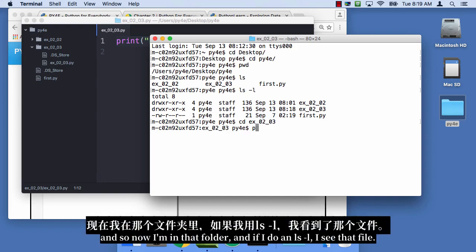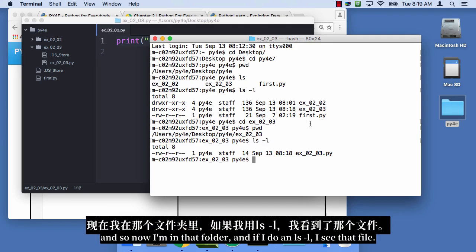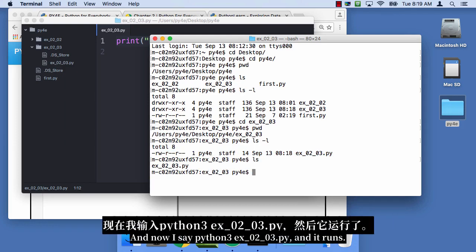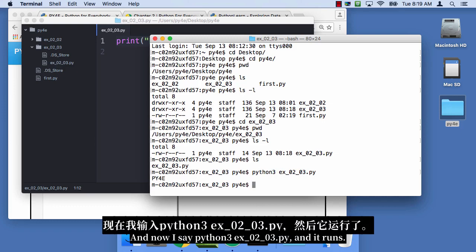And so now I'm in that folder. And if I do an LS minus L, I see that file. I can also do an LS without the minus L and see the file. And now I say Python 3 EX 0203.py. And it runs.